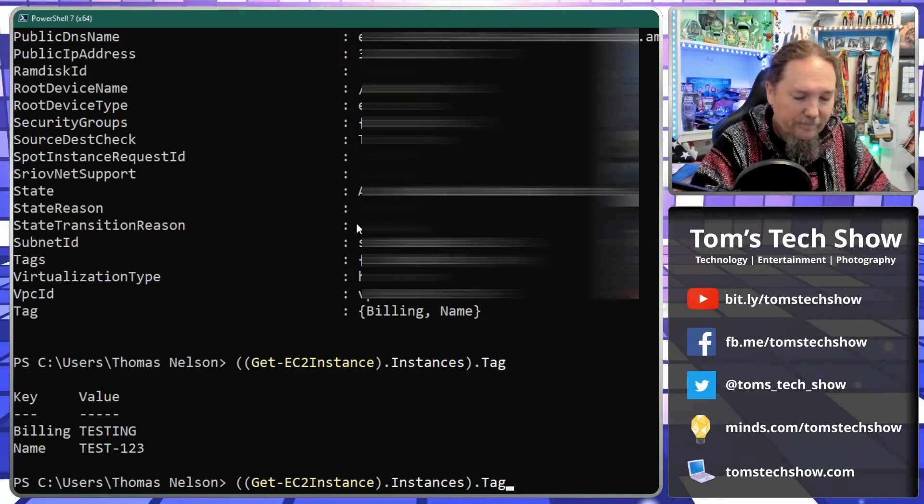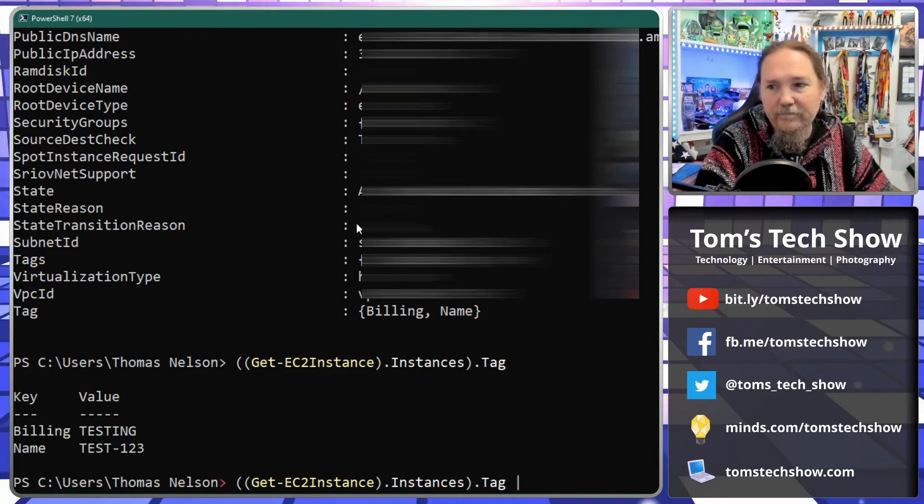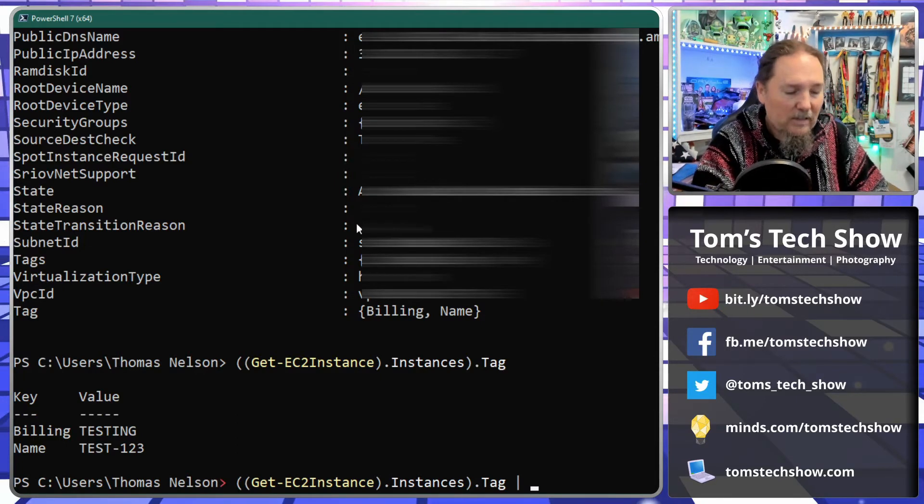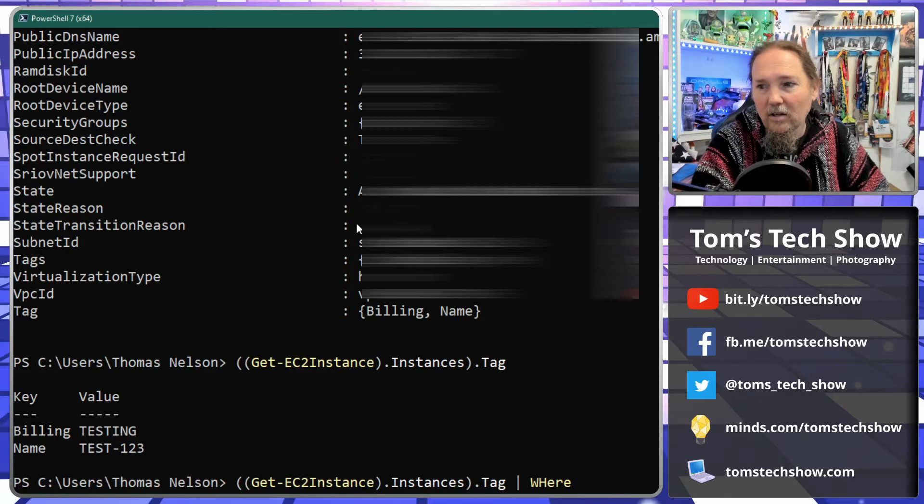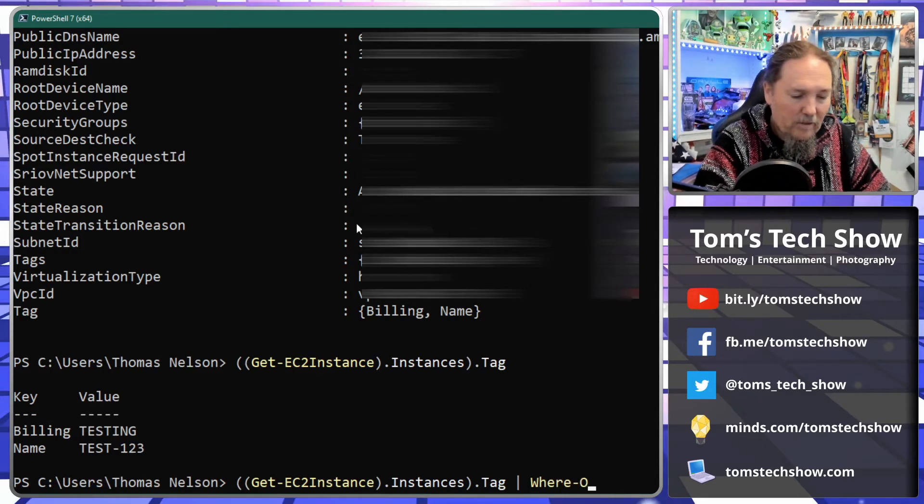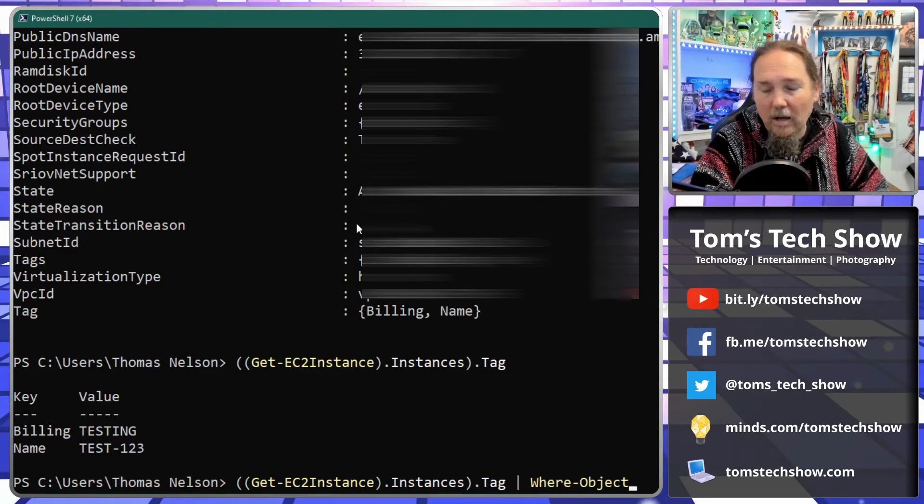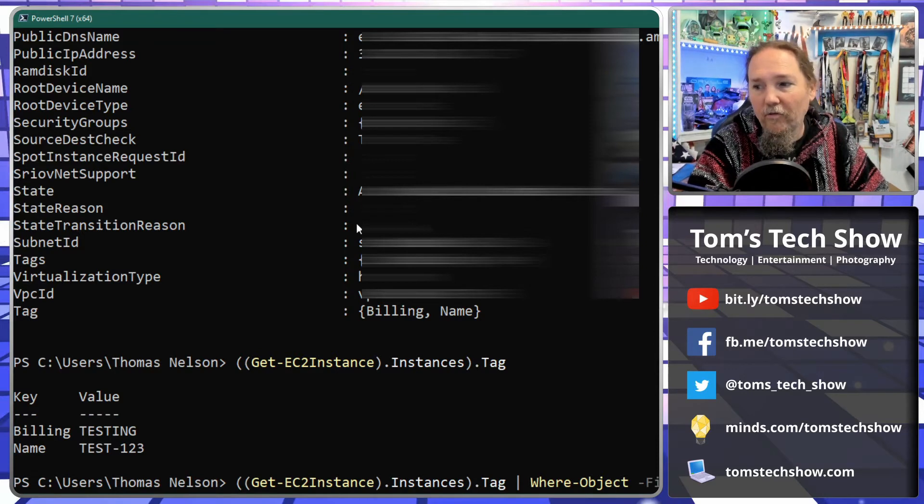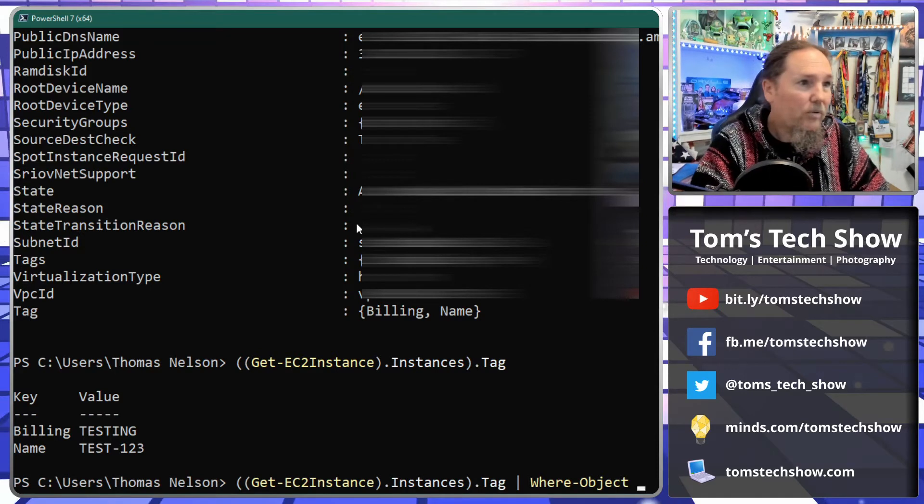So how do we get that? Where are we going? Well now we need to do some selecting. Where-Object, no this is not... yes, Where-Object filter script, here we go.